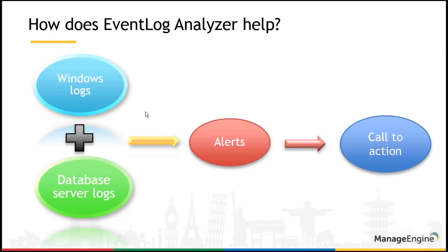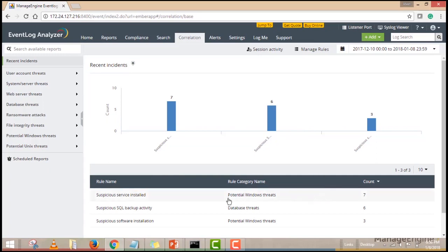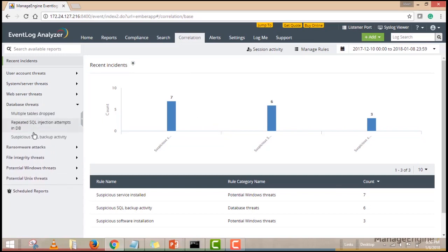Now let's take an in-depth look at how to use Event Log Analyzer to detect suspicious SQL backups. First, click on the correlation tab to load the main correlation dashboard. The correlation dashboard gives you an overview of the recently discovered incidents. From here, you can navigate to a specific incident that you'd like to investigate. You can also select the report from the left pane. To investigate a SQL backup, click on the suspicious SQL backup activity report listed under database threats.